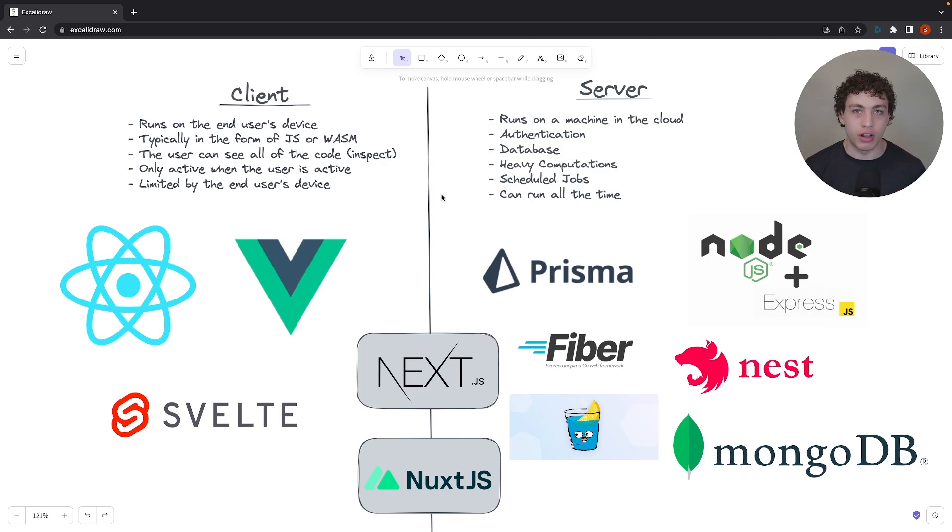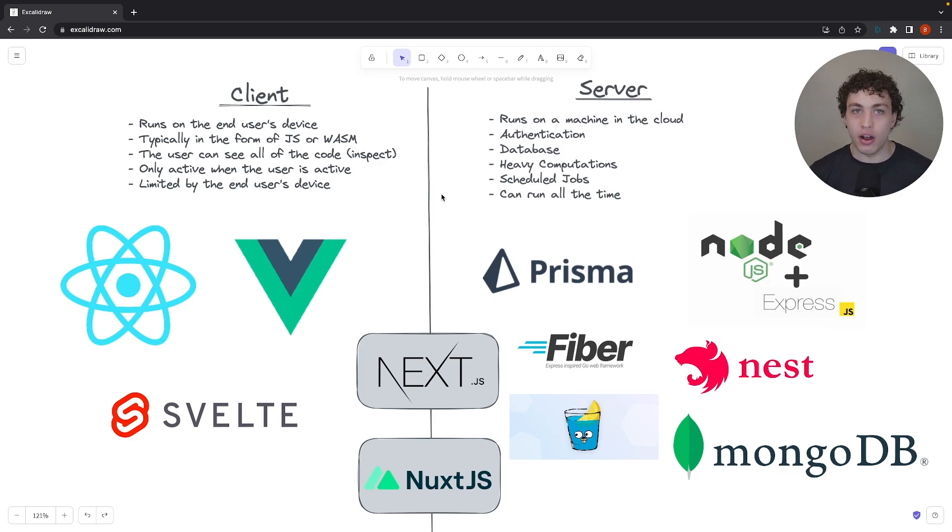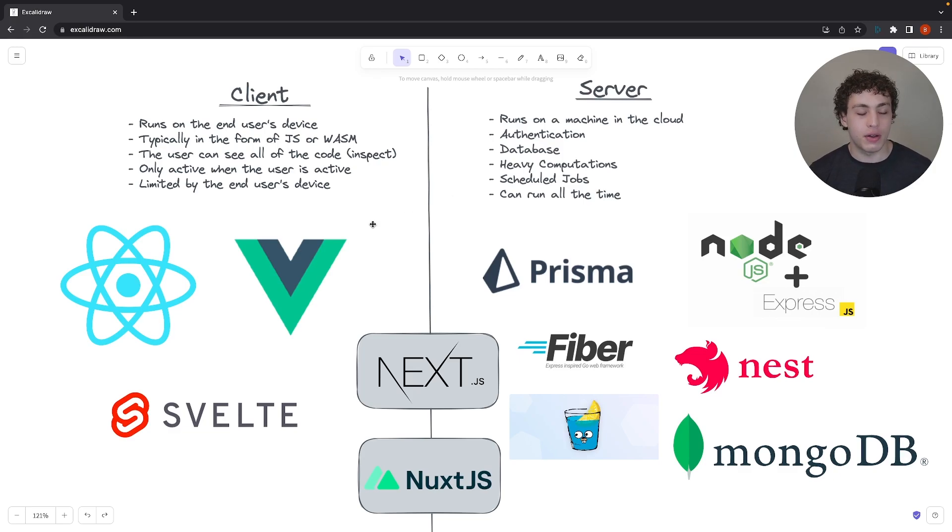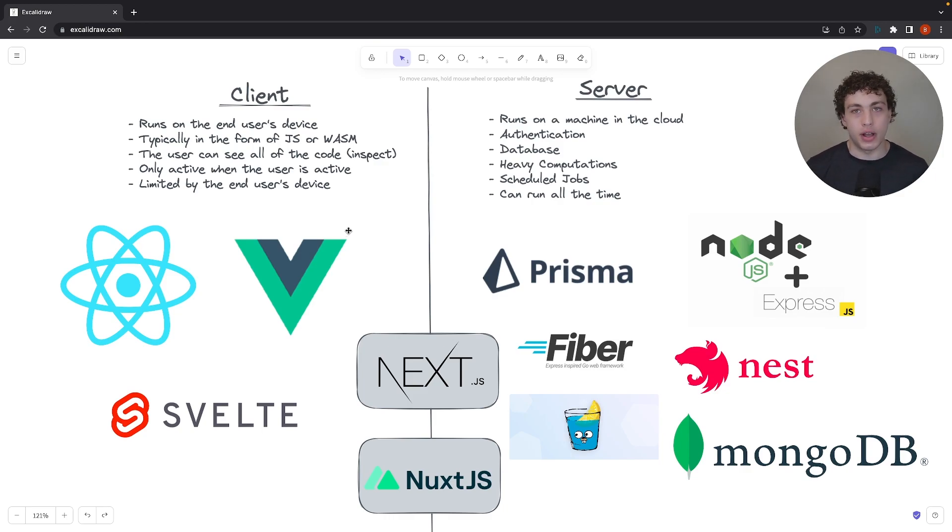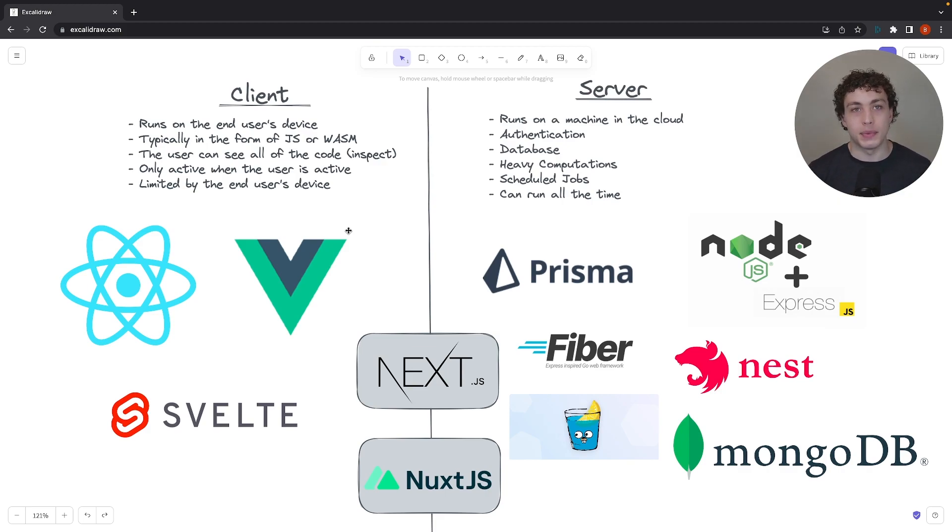The client is everything that runs on your end user's device. So when I'm looking at this app right now on Excalibur, everything that you see here is being run on my device, it's all client-side code. Whenever someone says client-side, they mean the stuff that's executing on your device, so that would be stuff like the JavaScript in your browser, the HTML, the CSS, and in the future, the WASM. I don't know of any products that are using WASM, but I know it's coming. WASM is WebAssembly.